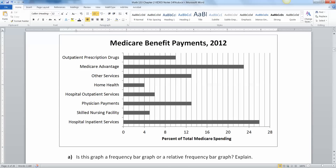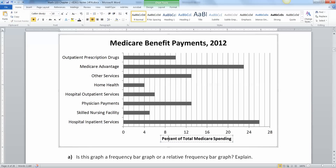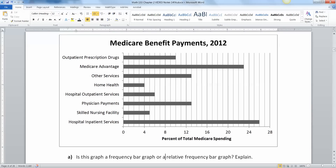So is this graph a frequency bar graph or a relative frequency bar graph? Well, it's relative frequency, because it's referring to percents. Percents and relative frequency are one and the same.